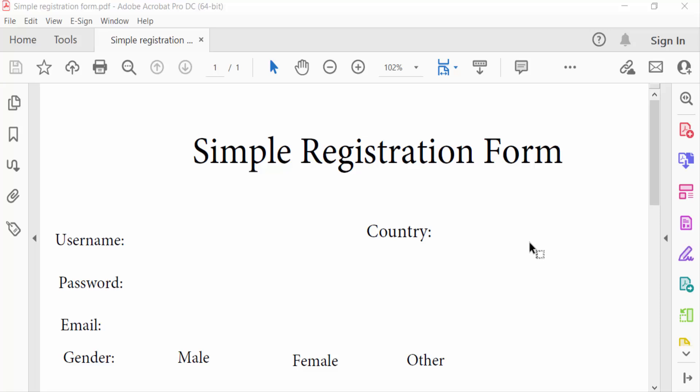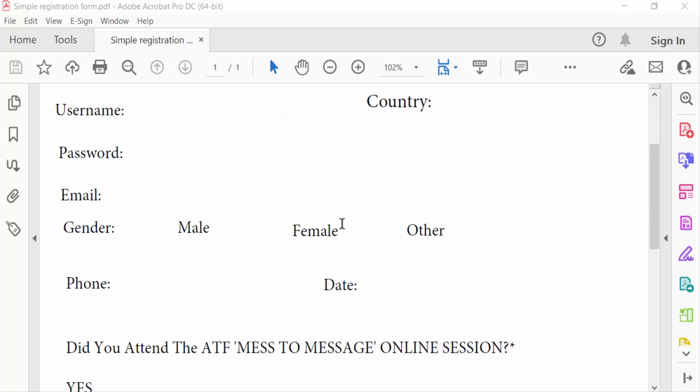Hello everyone, assalamualaikum. In this PDF tutorial today, I'll present you how to add a fillable text box in PDF using Adobe Acrobat Pro DC. So let's get started. I open a PDF document.